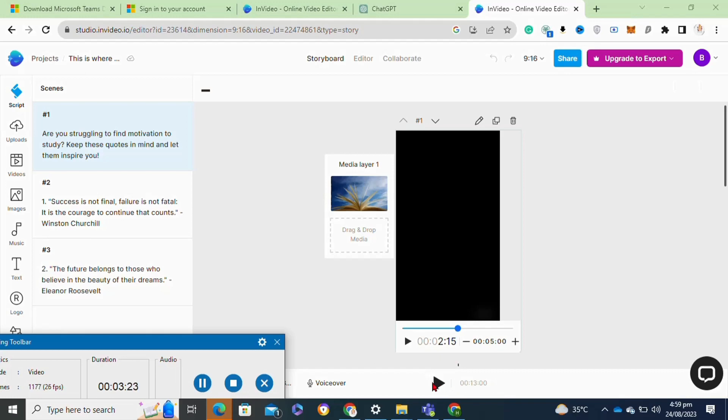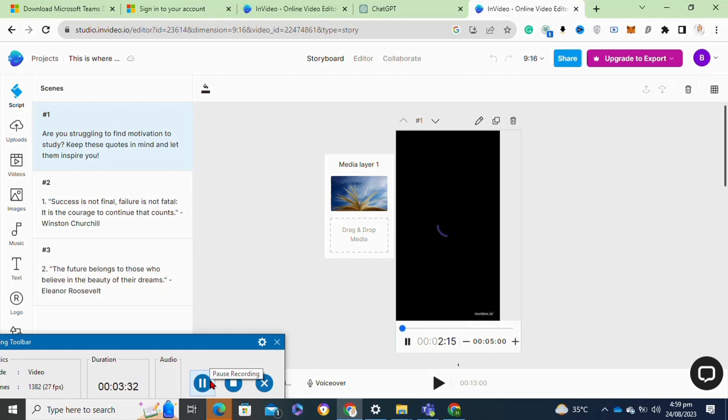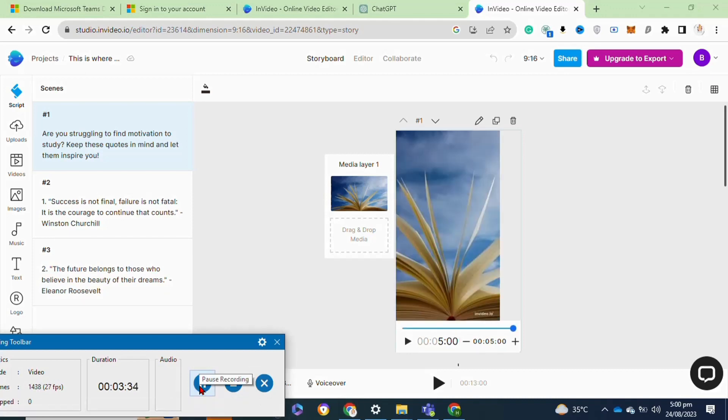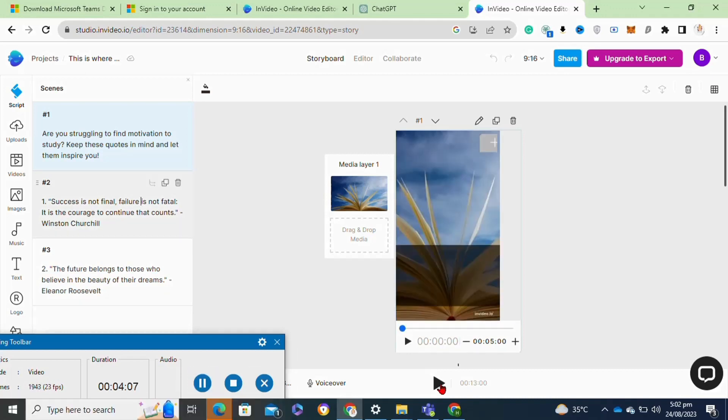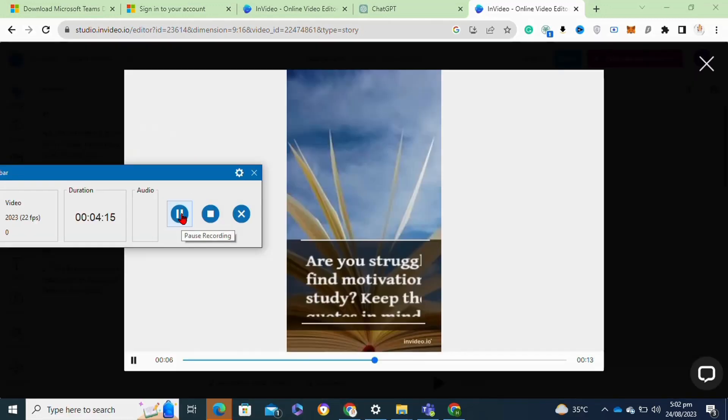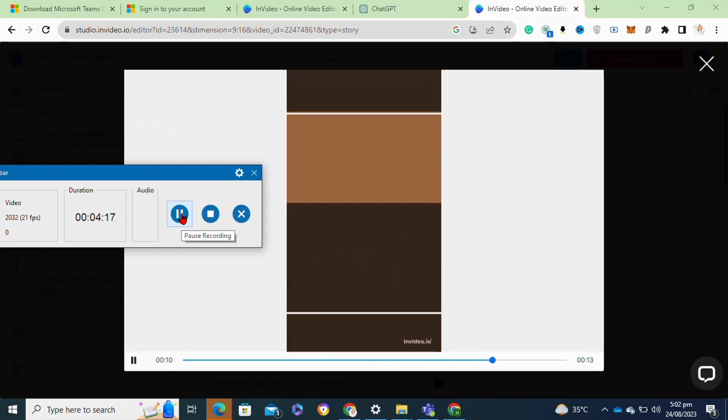If you want any changes to your short video design, click on the pencil icon at the top, or you can simply upload your own media here. Now to preview your video, click on this play icon at the bottom of this page. Here as you can see, our video looks like this.